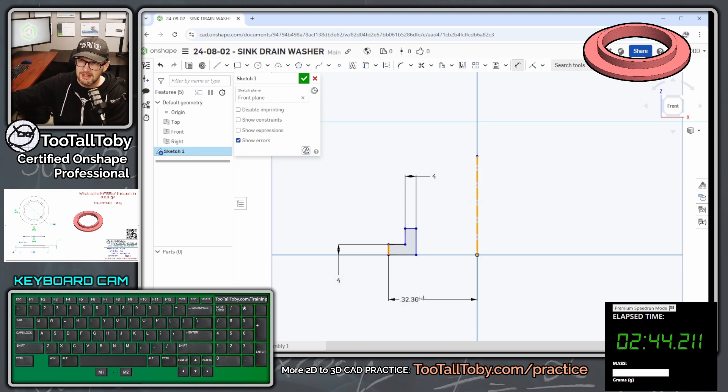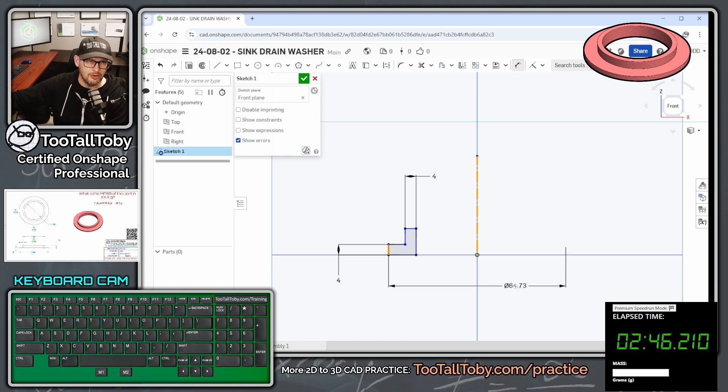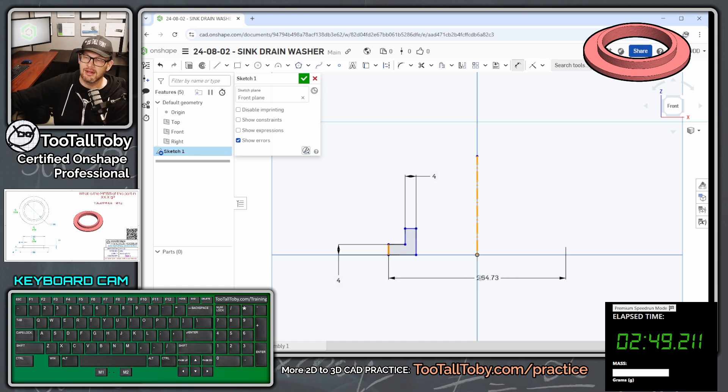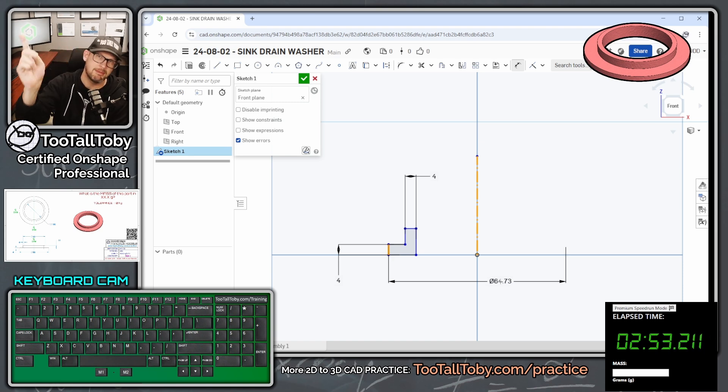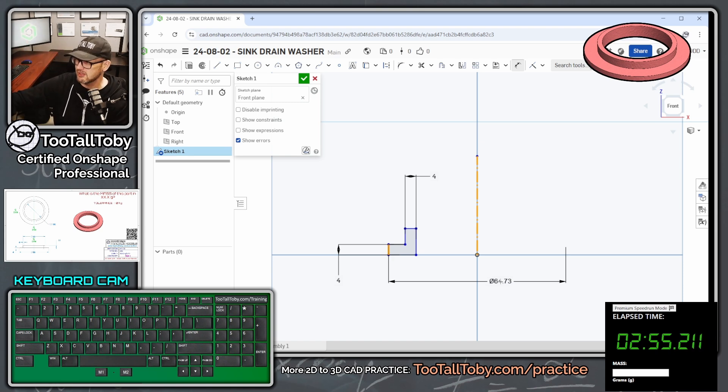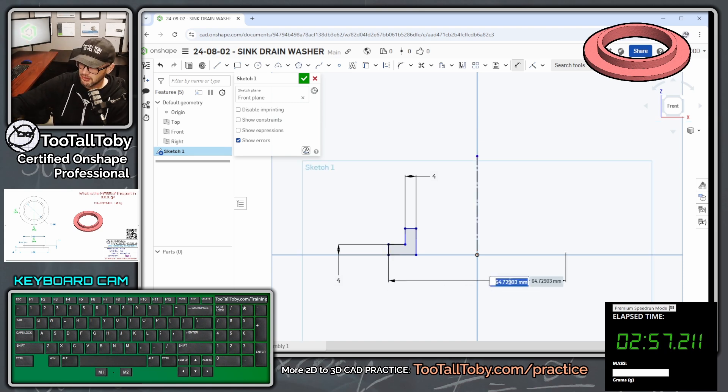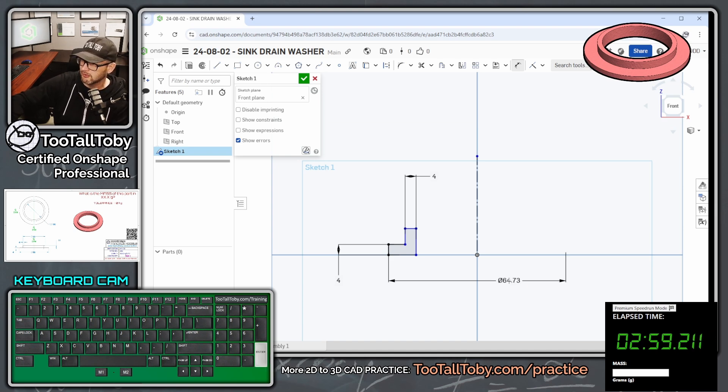And then we can take our mouse and move our mouse across that center line. And what that does is it creates what's called a doubled dimension, or in this case, a diameter dimension, since we're going to be revolving this sketch. So we can drop in that diameter dimension and use the 88 millimeters that's on the drawing.